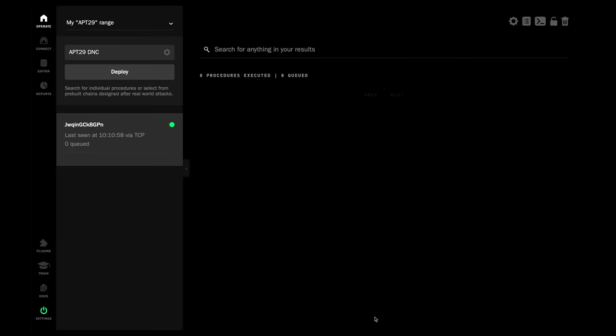Hey everyone, this is Roger from the Prelude team. This is our second release for APT29. This week we're looking at the DNC hack from 2016.